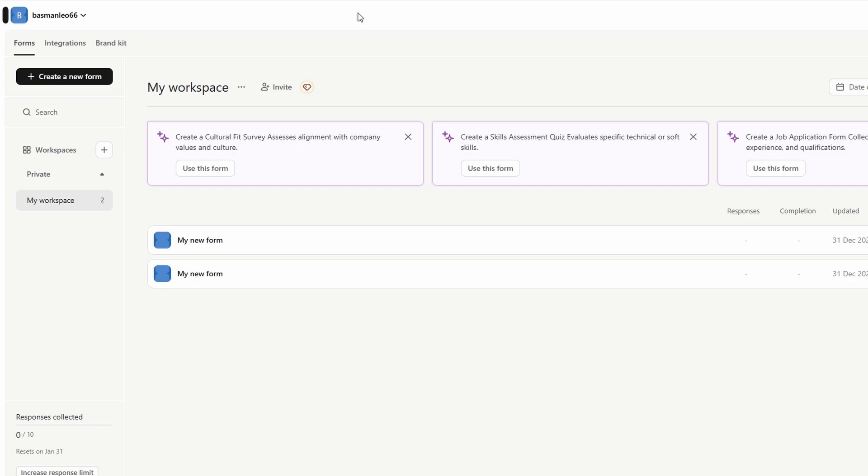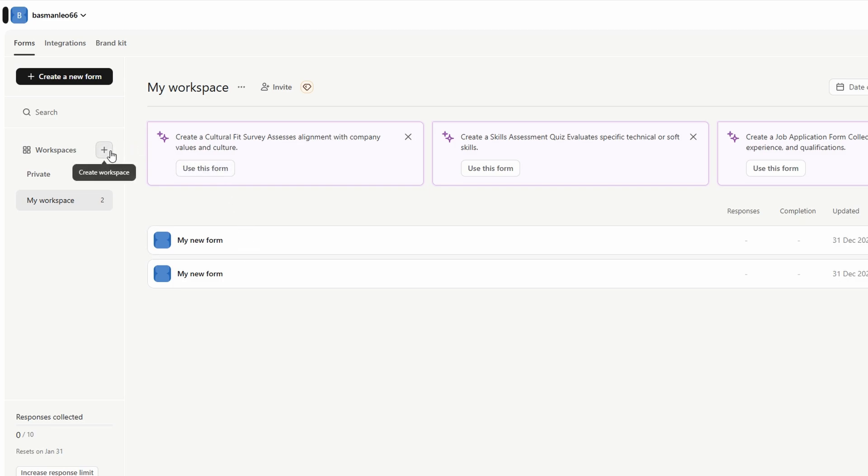If you want to make form creation even faster, you can use Type Form's AI-based form creation tool. This feature allows you to create forms based on a prompt. For example, you can ask AI to generate a questionnaire about customer satisfaction or a product feedback form. Type Form will generate a draft, and you can then customize it to your liking.